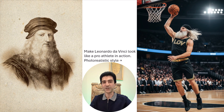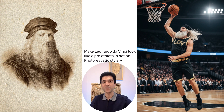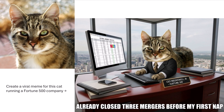Next scene: Leonardo da Vinci — not painting, but sprinting across the basketball field like a pro athlete. Sweat, muscles, action shot. The guy who sketched royalties in the 1400s is now pulling off a kick. What about this cat right here? Forget chasing mice — he's running a Fortune 500 company, corner office, skyline view, about to close a deal with Tesla.